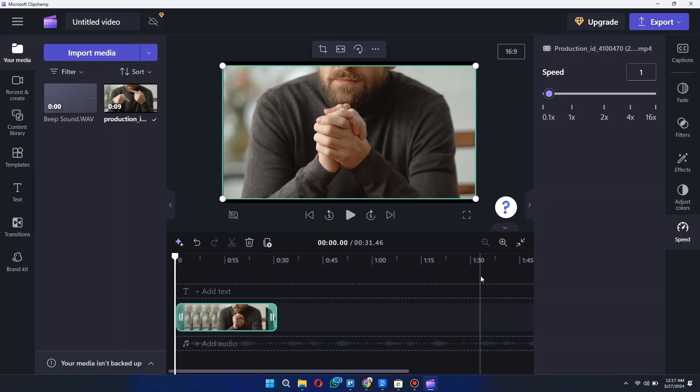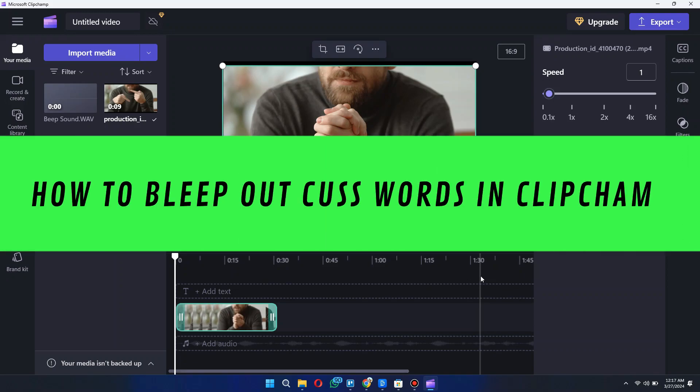Hi guys, in this video I'll show you how to bleep out cuss words in ClipChamp.